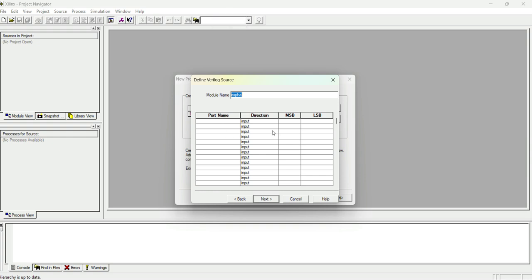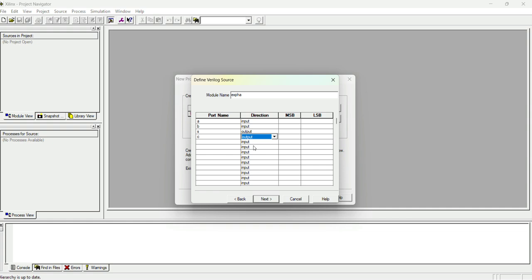Here we can see the port name and its direction. We can define the input and output ports here, or later while writing the code. For a half adder we have two inputs, a and b, and two outputs, sum and carry. Let me give 'a' and 'b' as input ports, and 's' for sum and 'c' for carry as output ports. Let me change both s and c to output direction. Now I have defined two inputs a and b and two outputs s and c. Click Next.